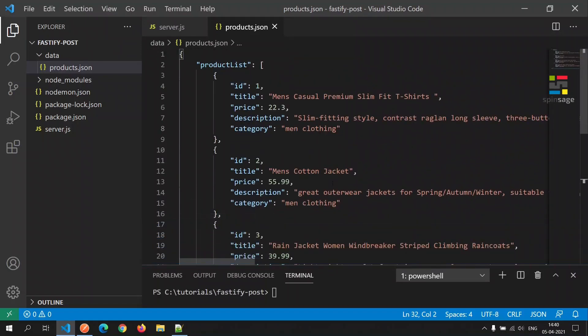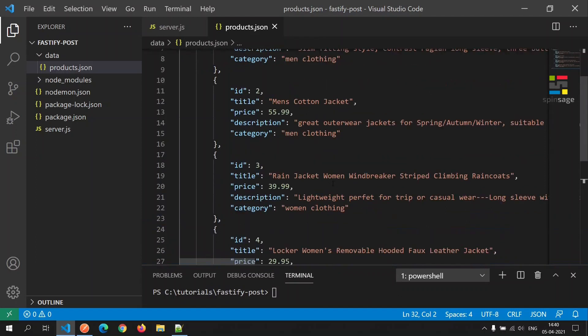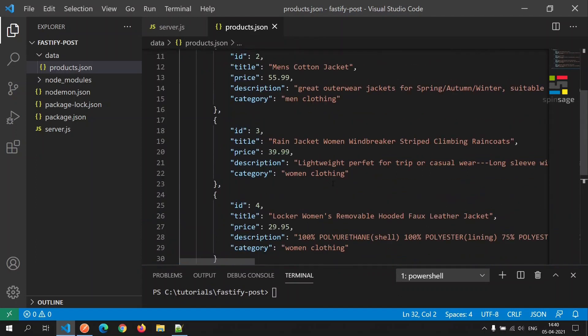As we can see in this file, there is a listing of four products here, which has few attributes.